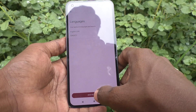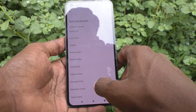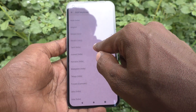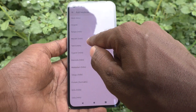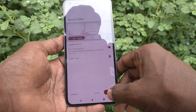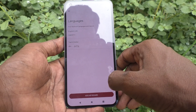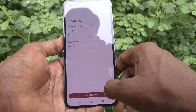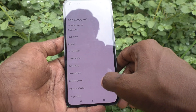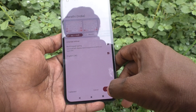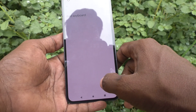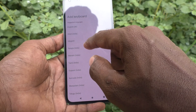Click on Add Keyboard and here you can select another language. I select Tamil and click Done — Tamil keyboard is added to the list. Then click on Add Keyboard again, select Marathi, and click Done.